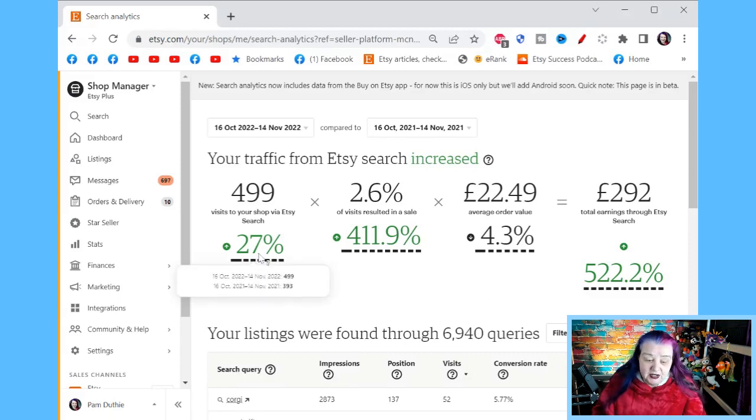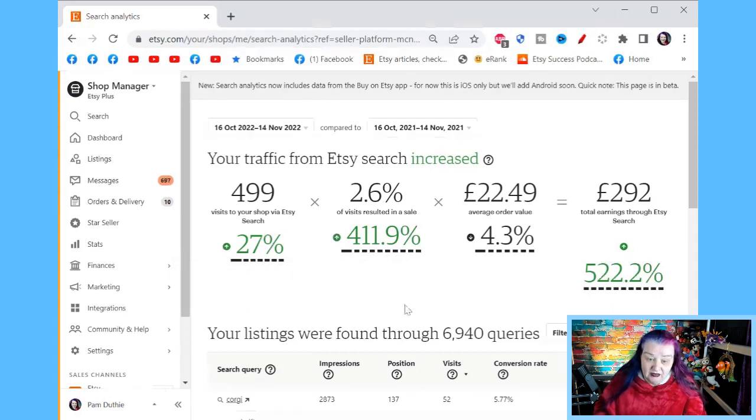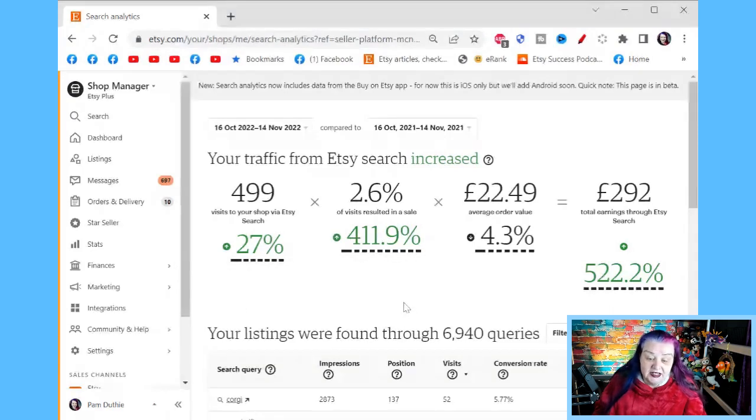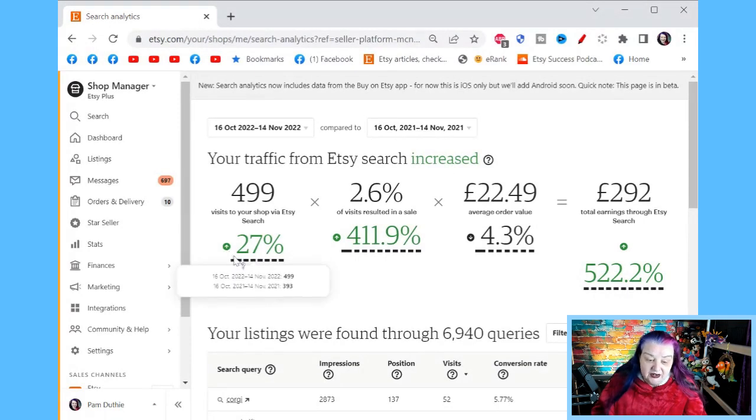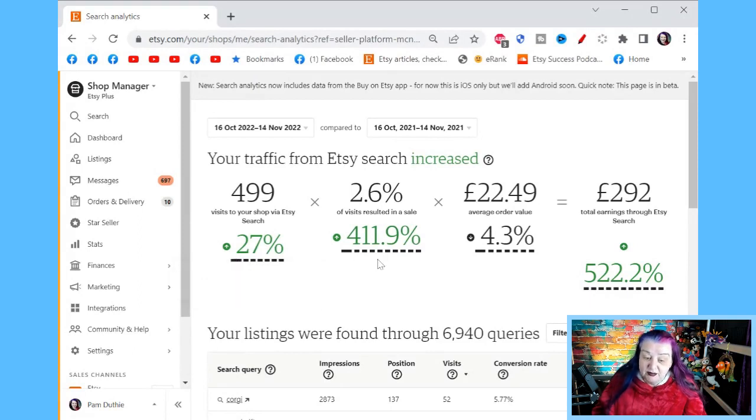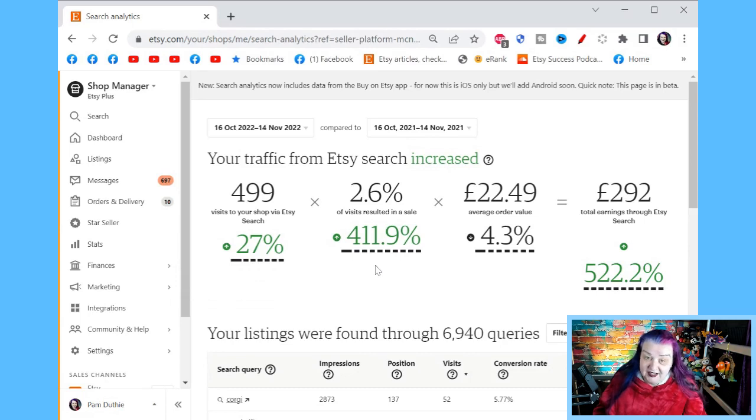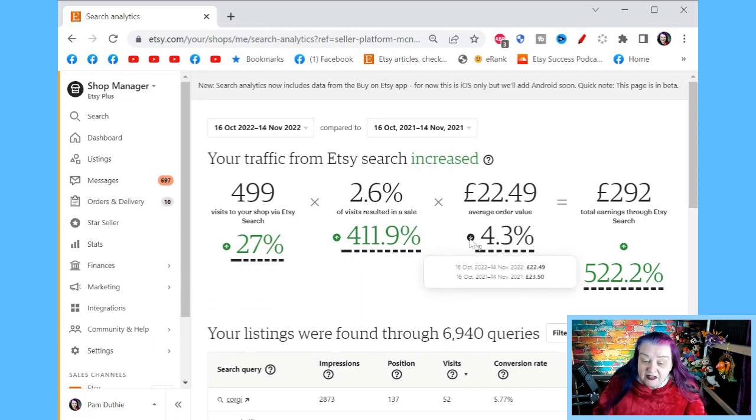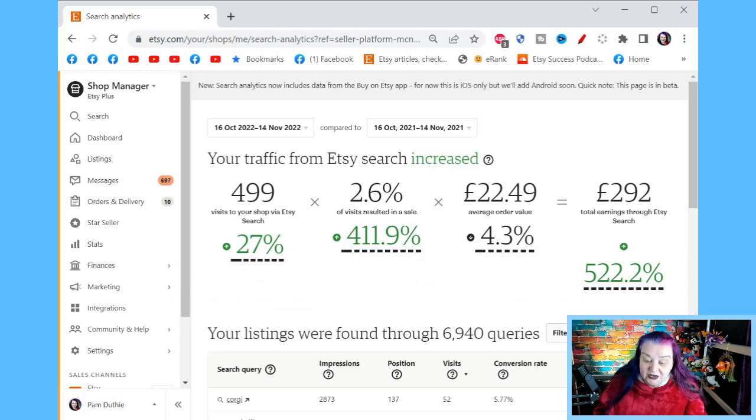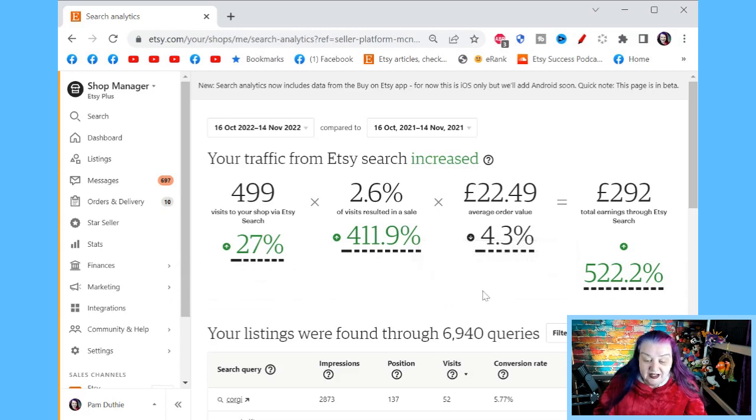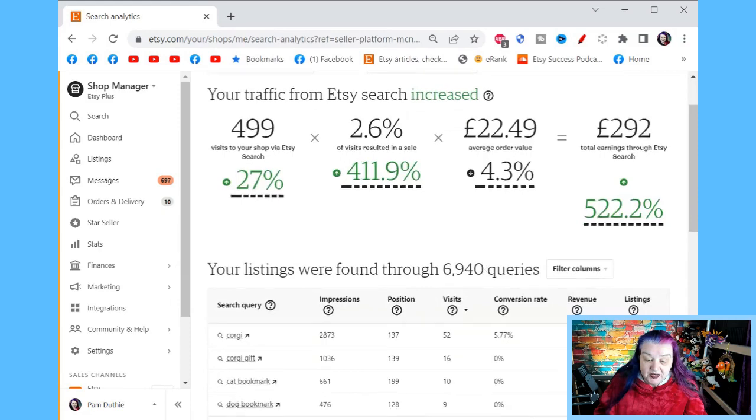If they came through social media or all sorts of other platforms and made a sale. So this is just telling you through it and they could have also been searching on Android. But this is the amount we've made for the data that we're looking at. And then we're seeing these numbers are how's it changed compared to the same period last year. So little green arrows are nice. 27% increased in visits. My conversion has gone up 400%. That is fantastic. Average order value has gone down ever so slightly from last year. And the total earnings year on year has gone up 522%. So to me, I'm going to say my search is doing pretty good compared to last year.